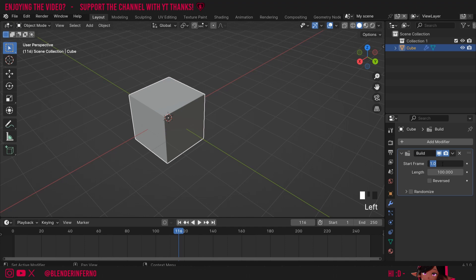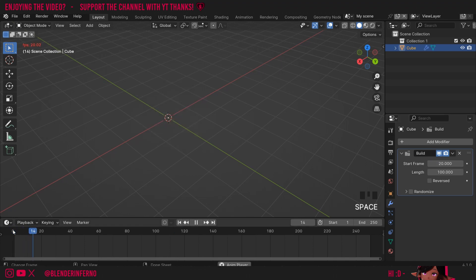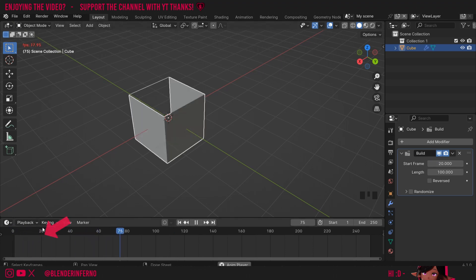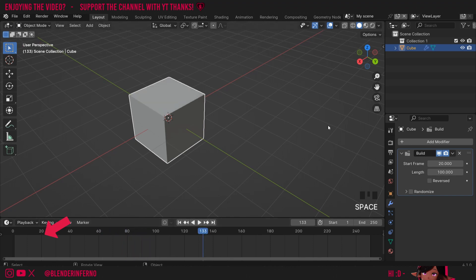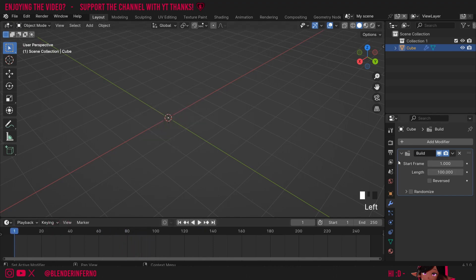If I was to set this start frame to 20, for example, now if I play my animation you'll notice construction only starts once it hits frame 20. So a very handy feature. I'll set this start frame back to 1.